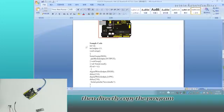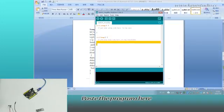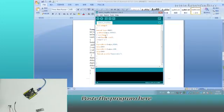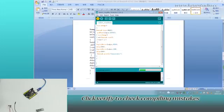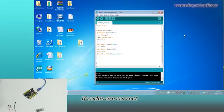Then directly copy the program and paste it here. Click verify to check for compiling mistakes. The code is correct.